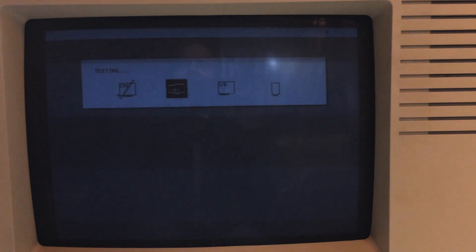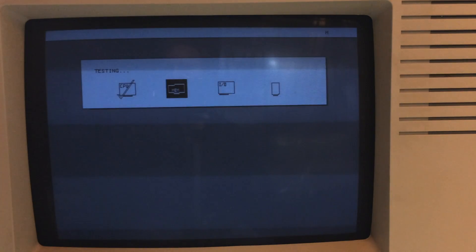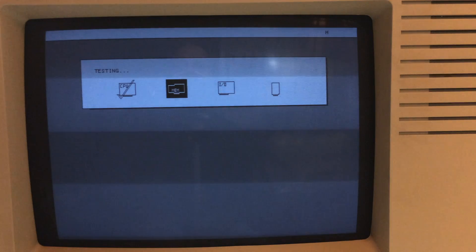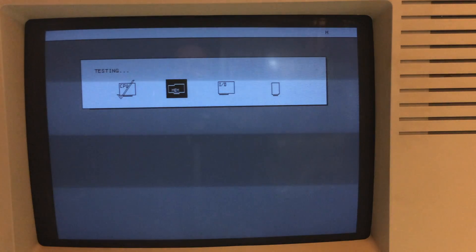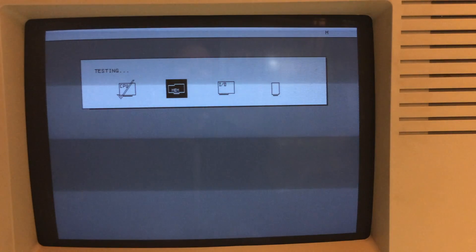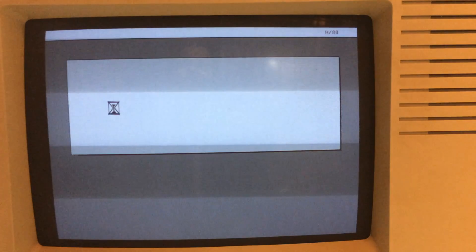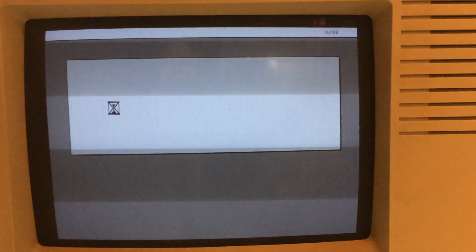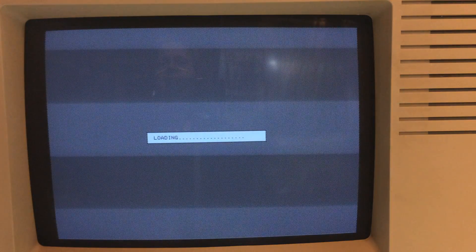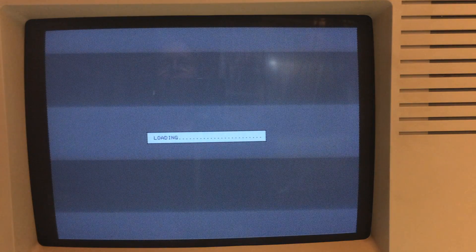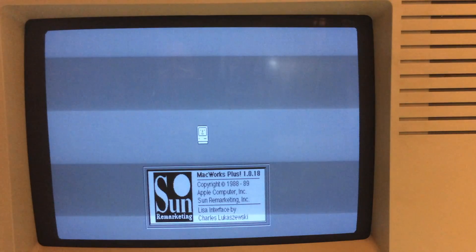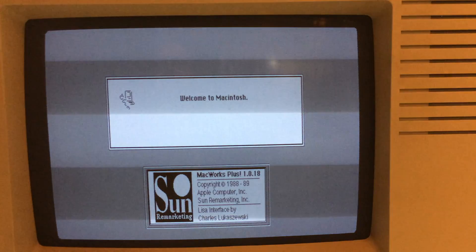Restarting the machine, again it's very quiet coming up because there's no fan, no hard drives running, no floppy drives spinning. It'll run through the system tests again, CPU memory I/O. It's loading MacWorks.